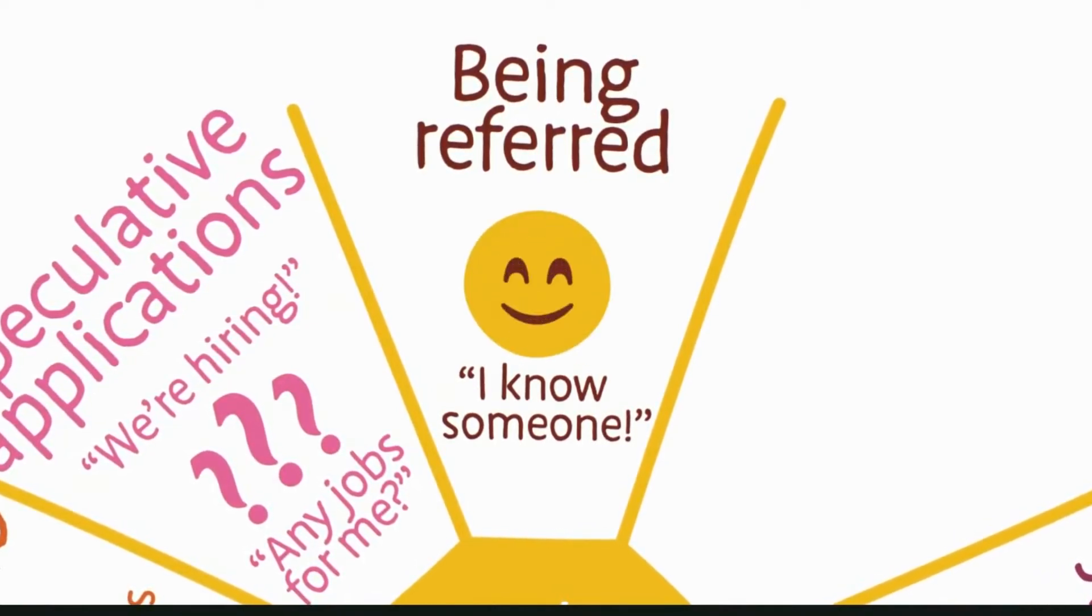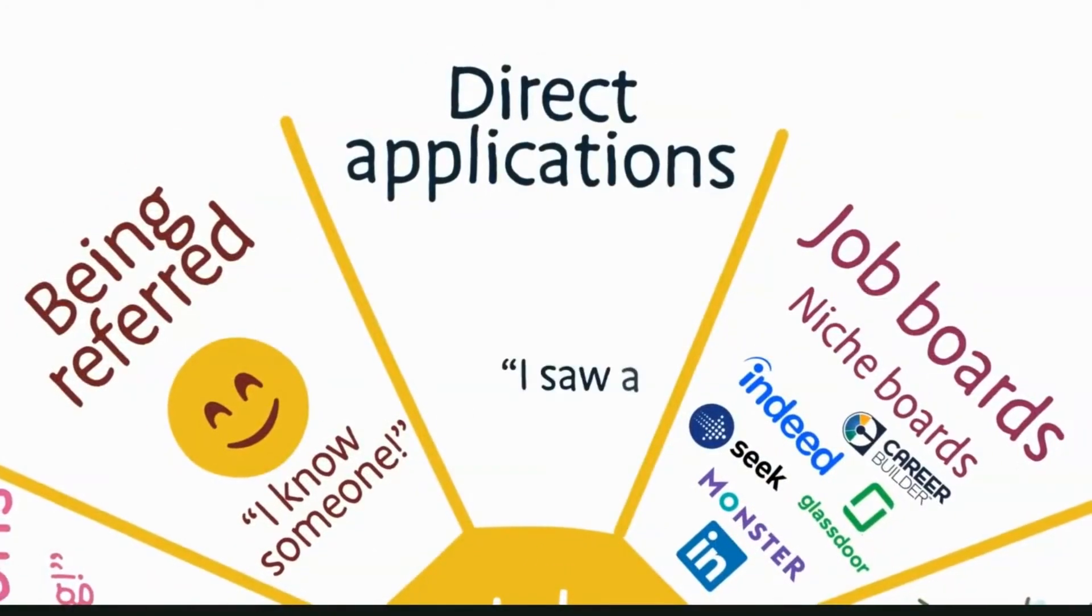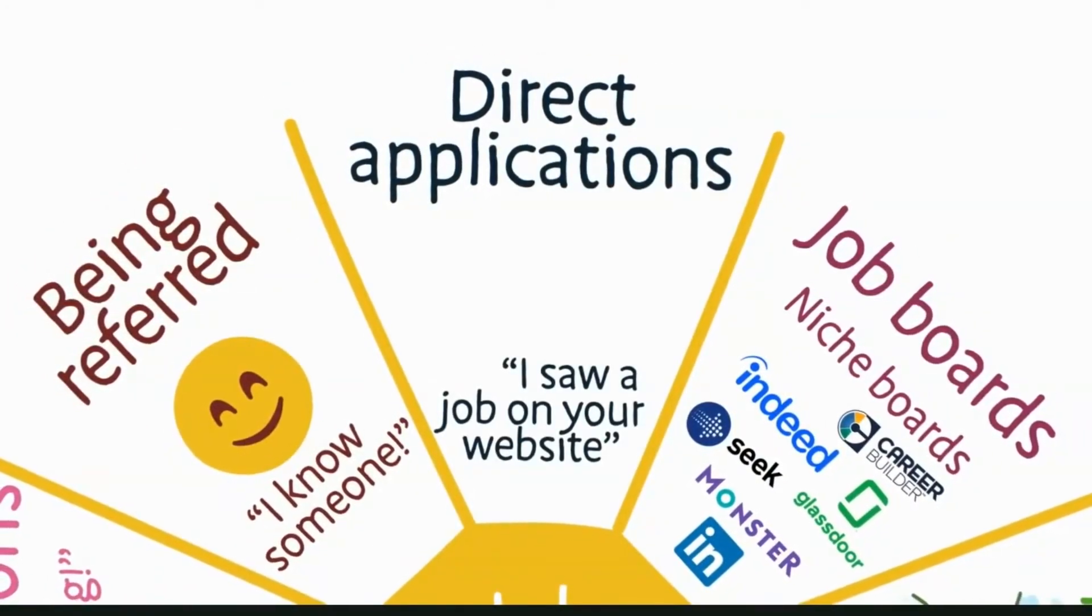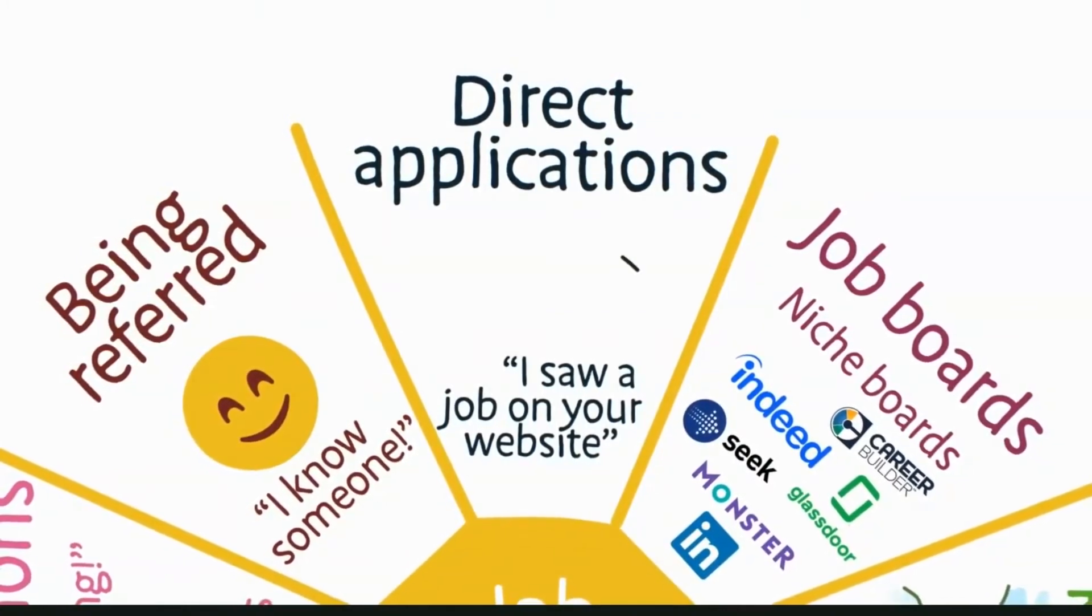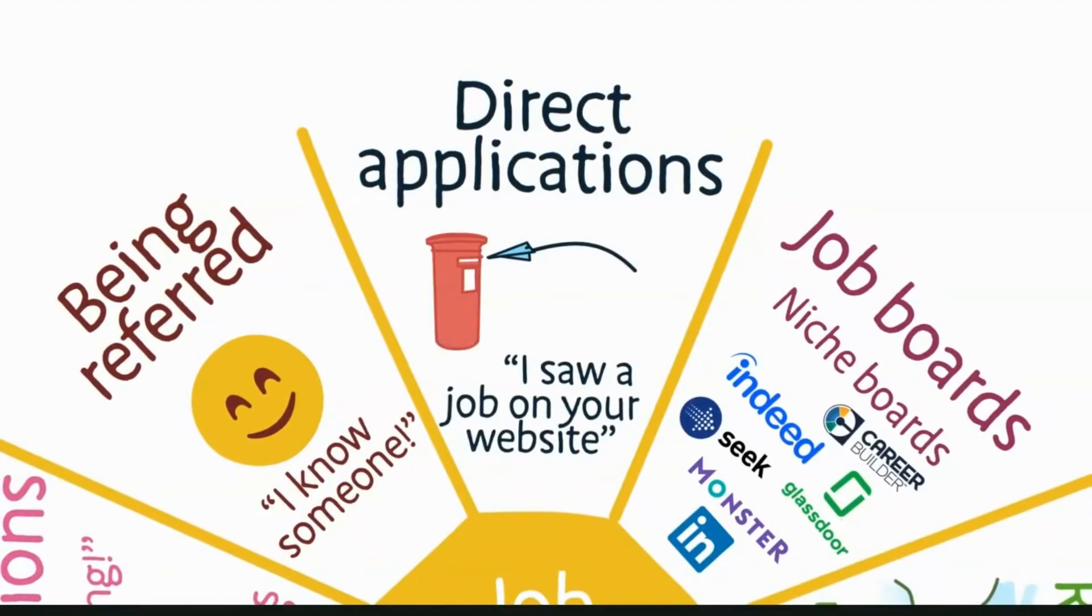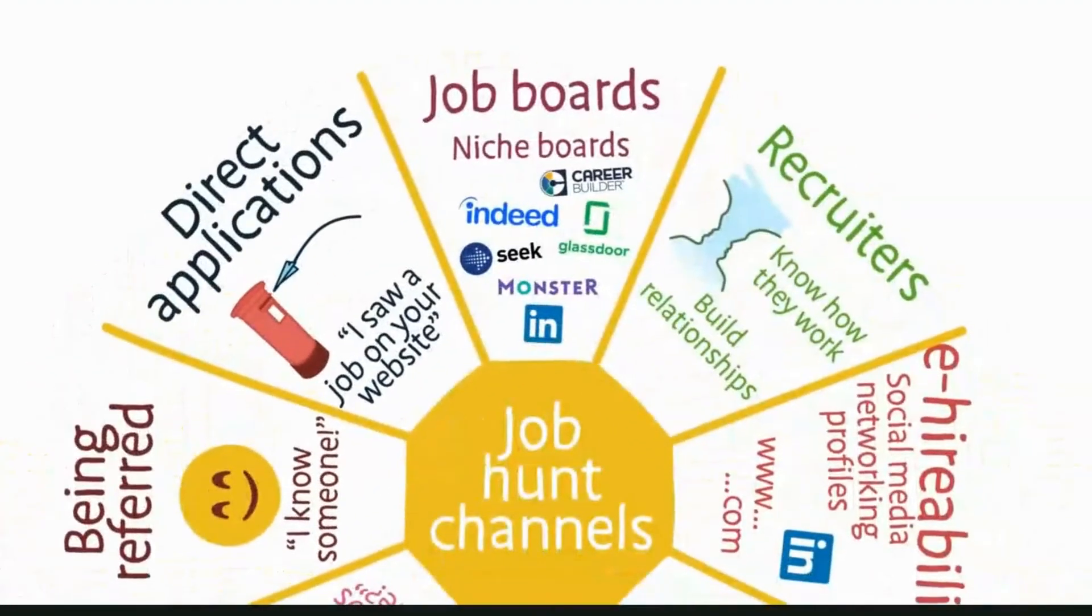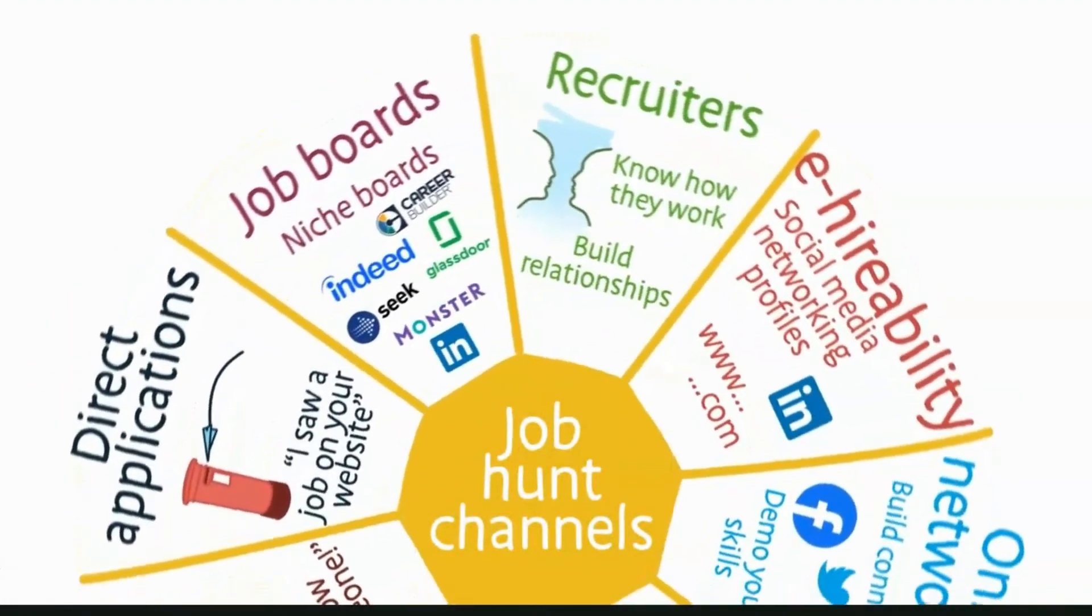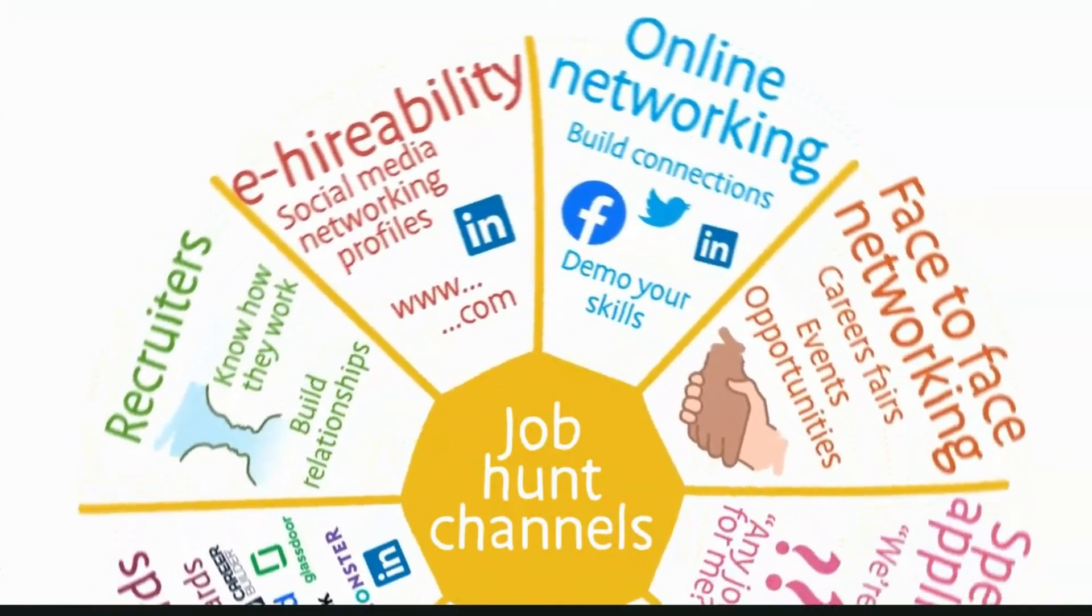Perhaps the simplest of all, direct applications are about searching for jobs on specific company websites and applying directly. But you need to know the company you're interested in first. You should be using as many of these channels as you can to have the best chance of discovering opportunities.